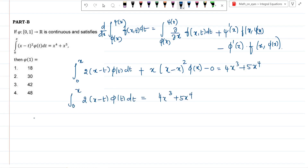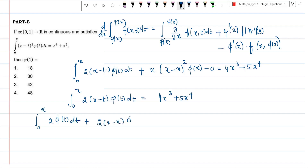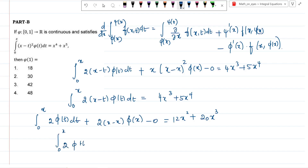Again applying Leibniz rule: the integral from 0 to x of 2·phi(t) dt, plus the upper limit term (1)·2(x−x)·phi(x) minus 0 equals 12x² + 20x³. So the integral from 0 to x of 2·phi(t) dt equals 12x² + 20x³.